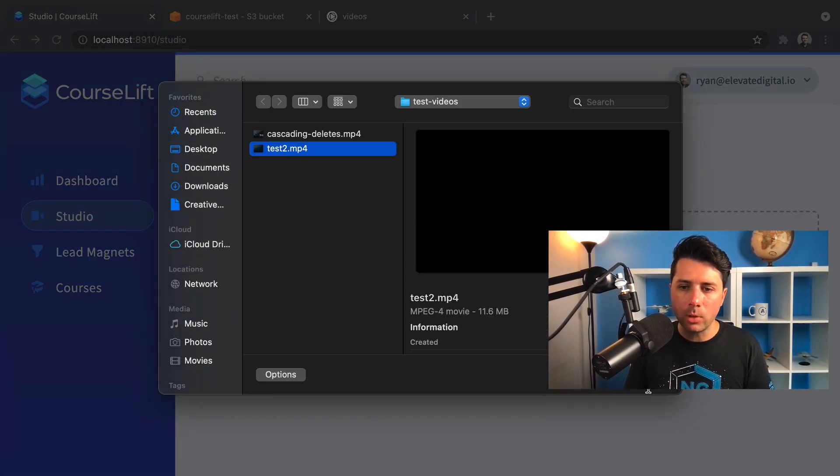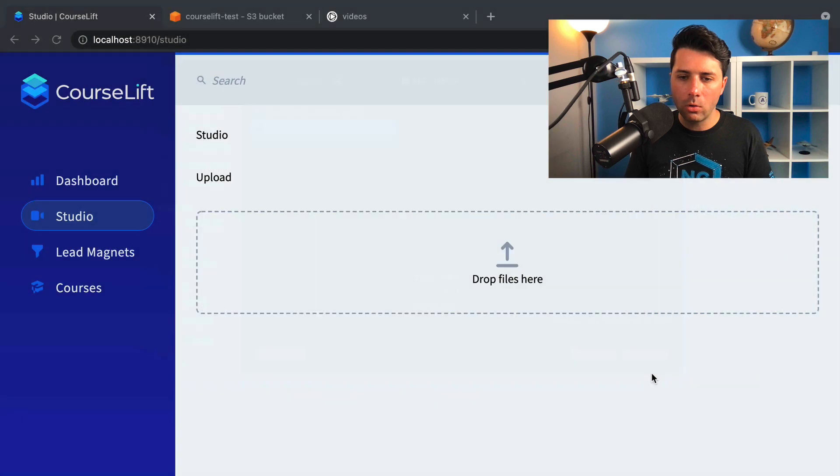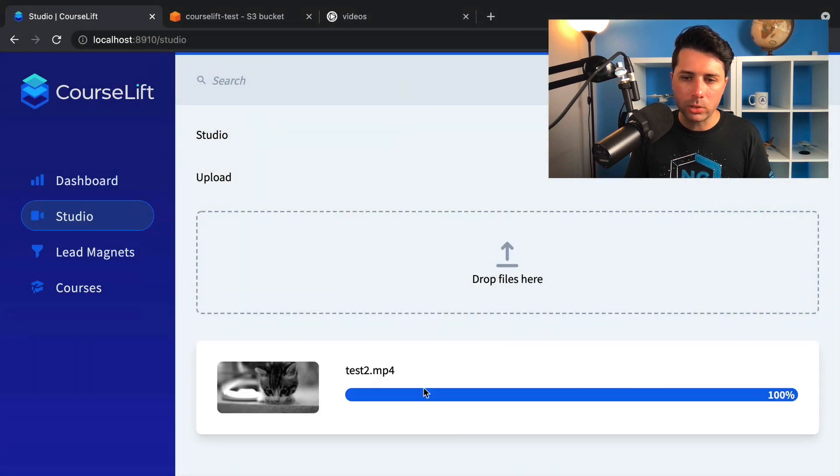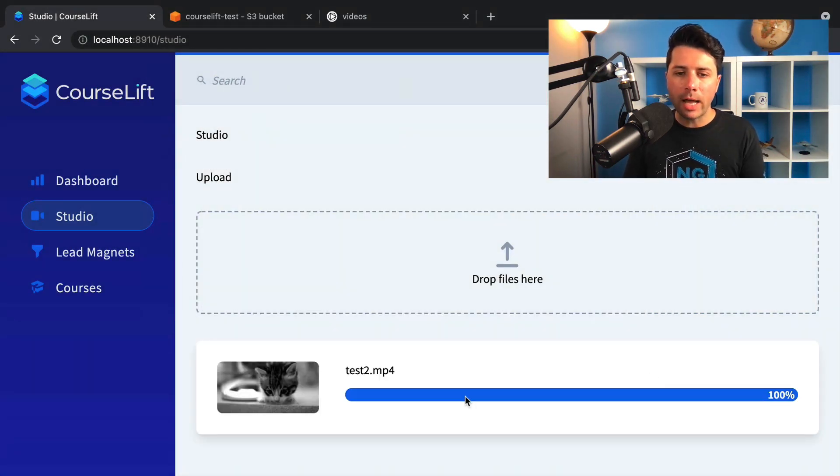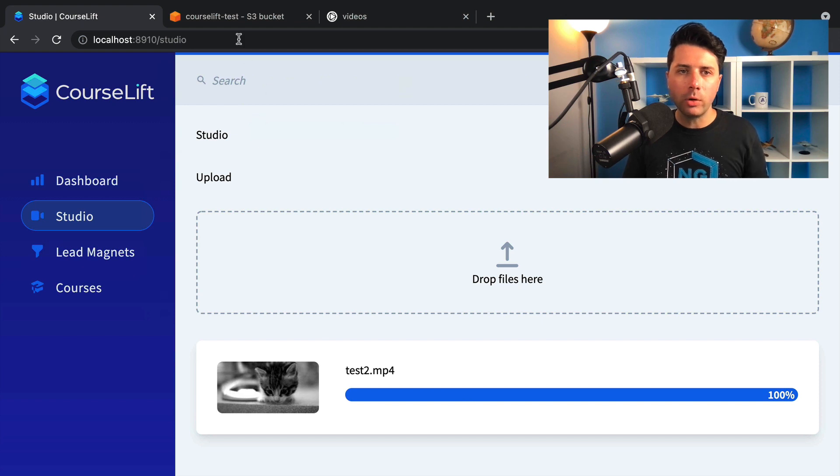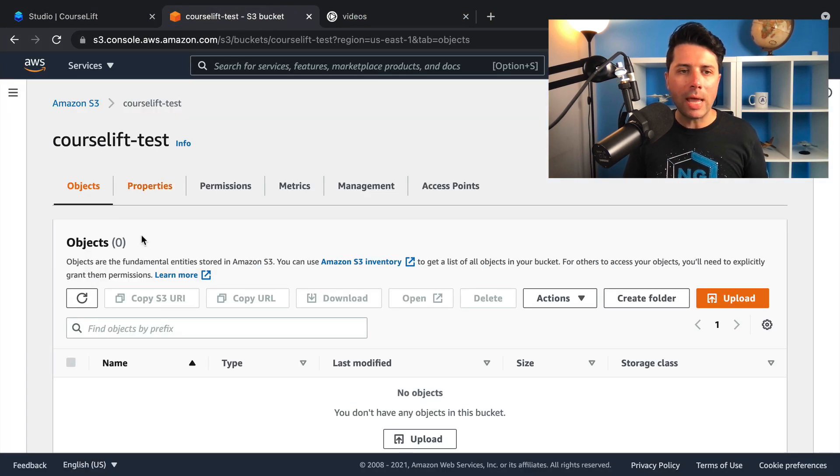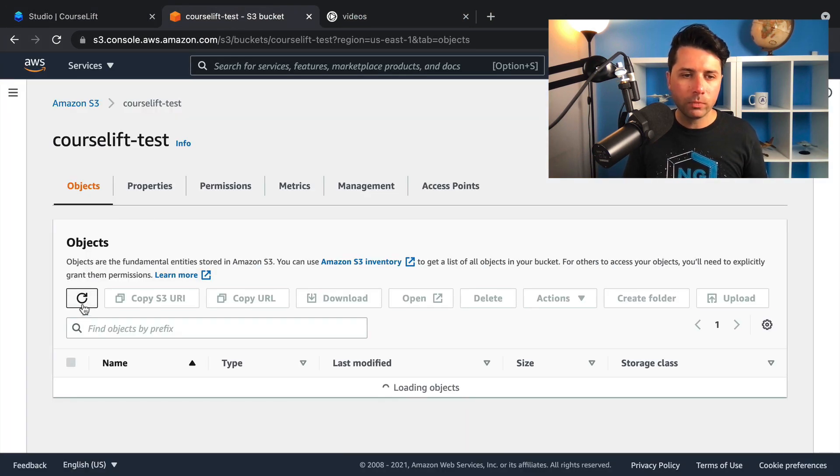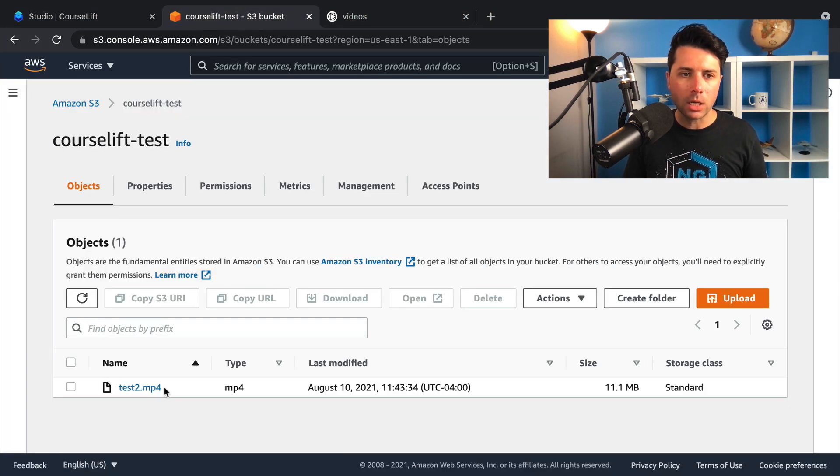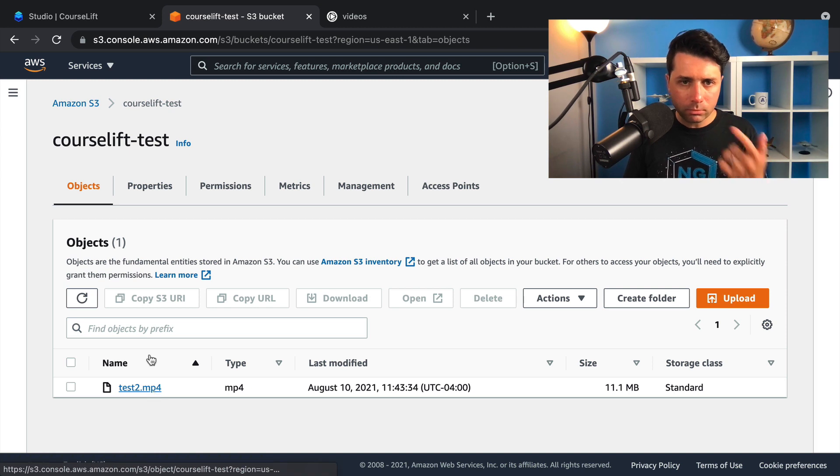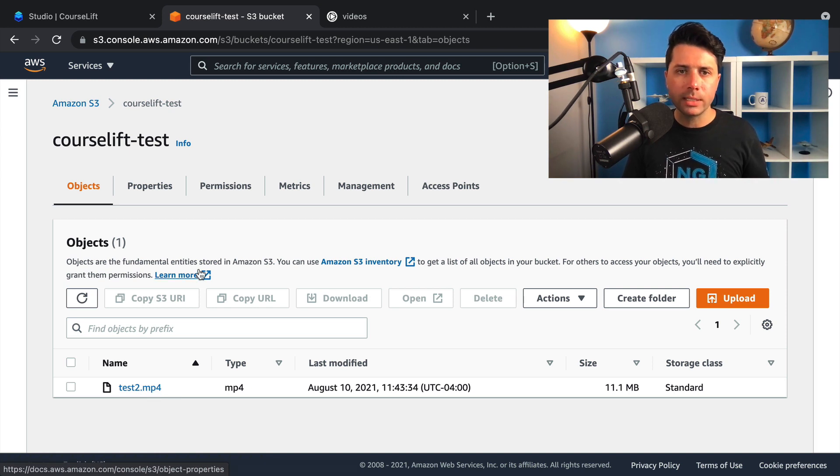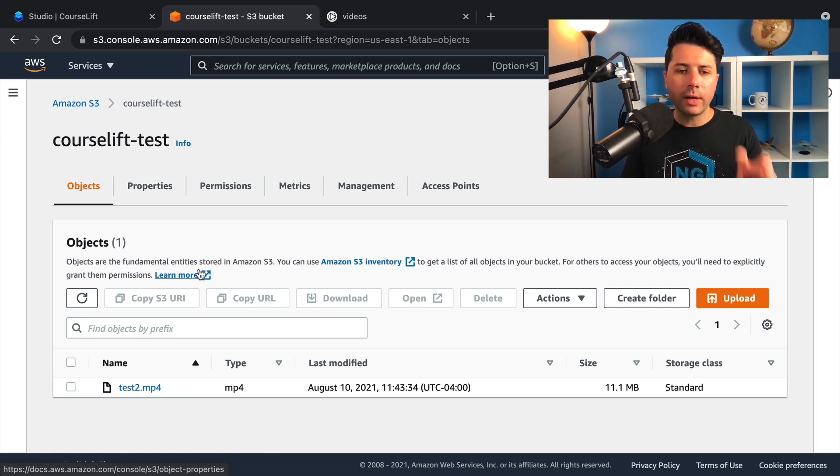Basically what I do is I can upload a video. I've got some placeholder stuff here right now, but I've got this real progress bar that's working and the file, once it gets uploaded, goes over to S3. So I've got this S3 bucket in my AWS account. And once the file gets uploaded to S3,